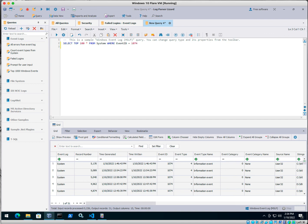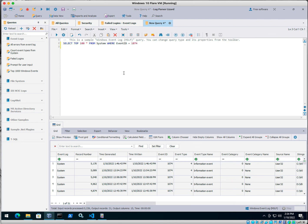So both Microsoft log parser and log parser lizard are super powerful tools and can help during an investigation. The more knowledge you have with SQL, the more advanced queries that you can write to help you with your investigations. And that is the end of lab number two. See you on the next one.